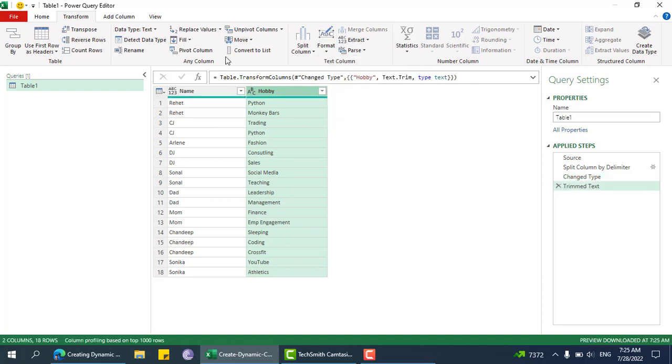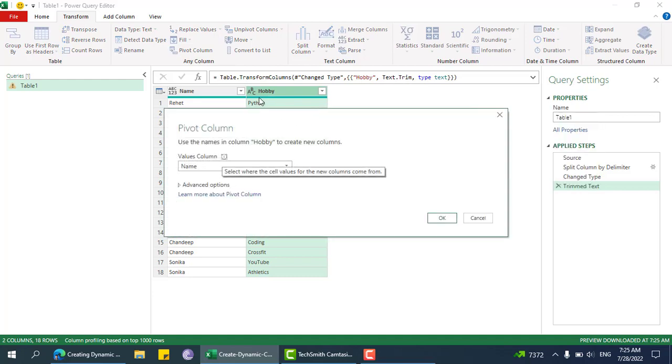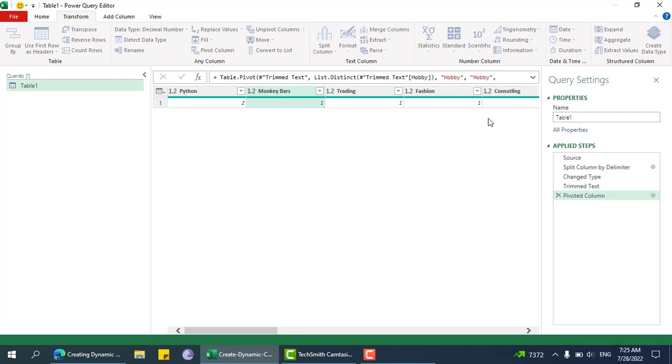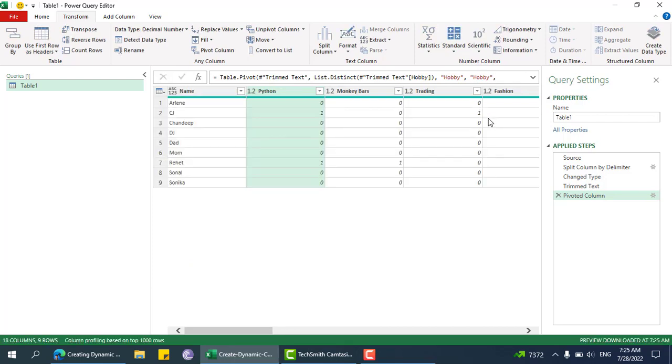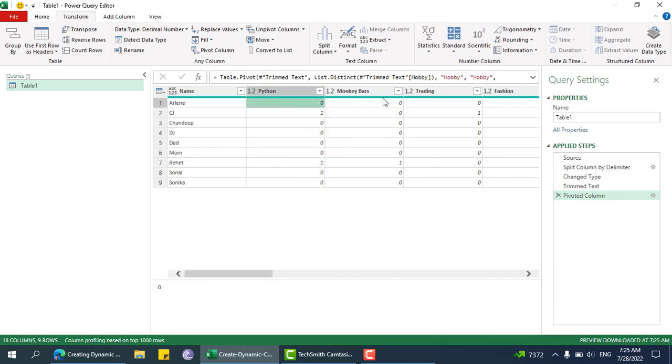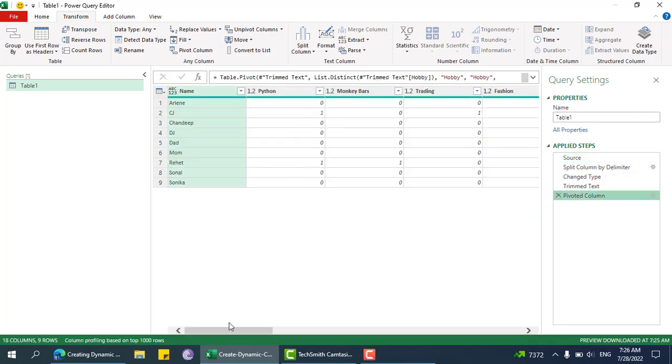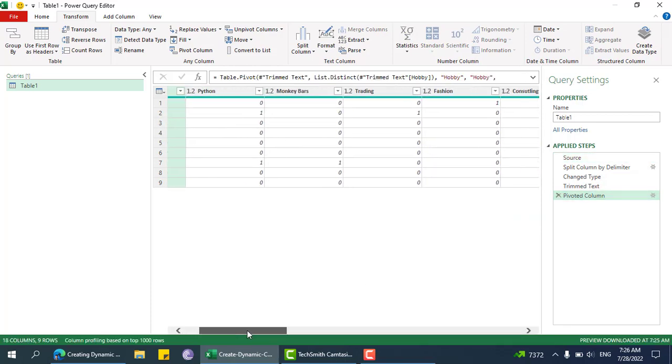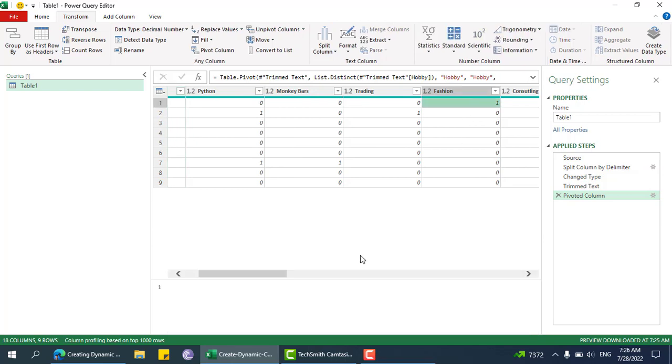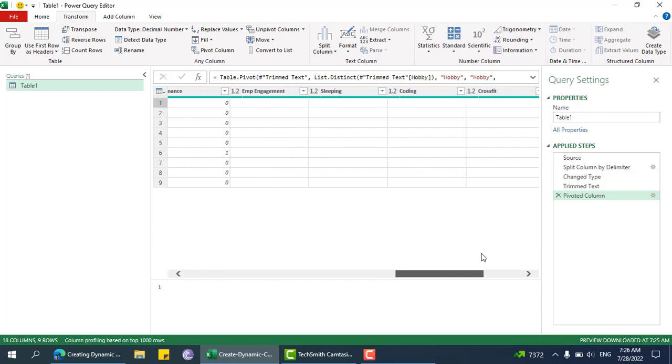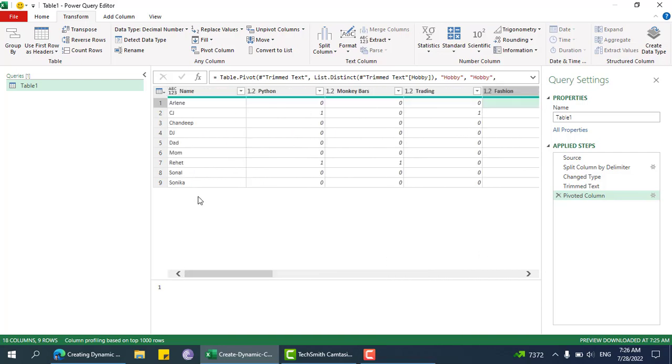Now we need to do this pivot column because we need to put the hobby into columns and then name into rows, but we just need to tweak this section. Pivot on hobby. Now we can see that we already get our expected output like zeros for not having that hobby. For example, Arlene - let's see, Arlene has only fashion. If we check, fashion is one, otherwise in all of these cases it's zero.